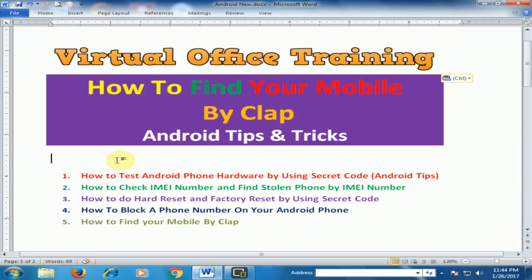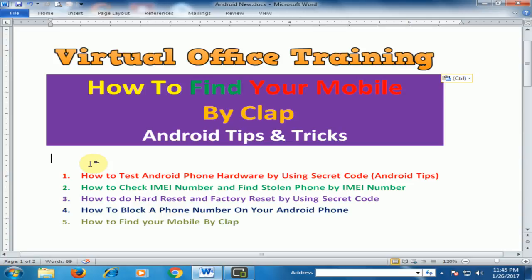Sometimes you forget where you kept your mobile, and when you need it you don't know where you placed it. There is one option: if you have another mobile you can ring it and find your mobile when it's ringing. But if you don't have another mobile, how can you find it?